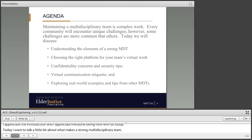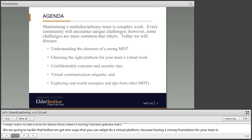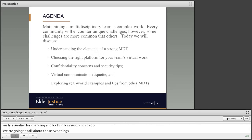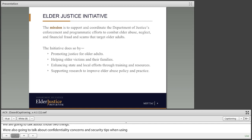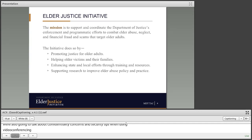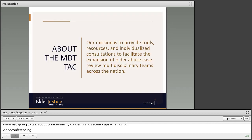We're also going to talk about confidentiality concerns and security tips when using video conferencing. We'll talk about virtual communication etiquette. And throughout, we will be exploring real-world examples of things that other multidisciplinary teams are doing today in this current environment. This is a project from the Elder Justice Initiative, and our mission is to support and coordinate the Department of Justice's enforcement and programmatic efforts to combat elder abuse, neglect, financial fraud, and scams that target older adults.